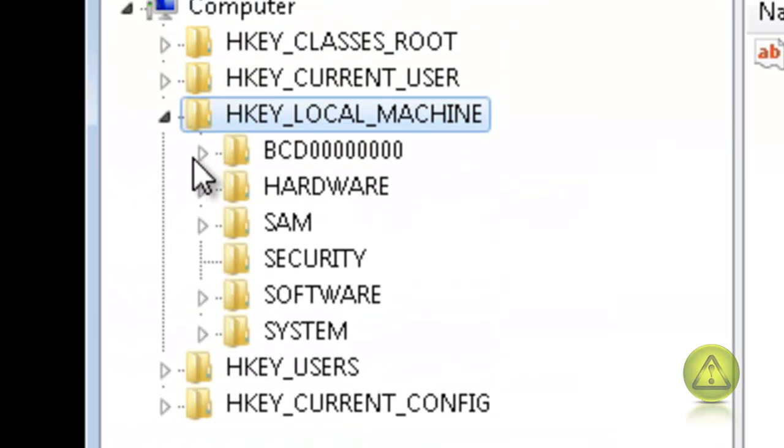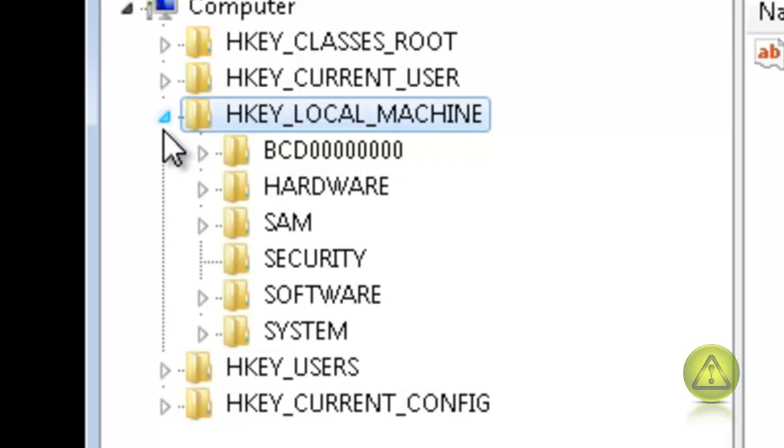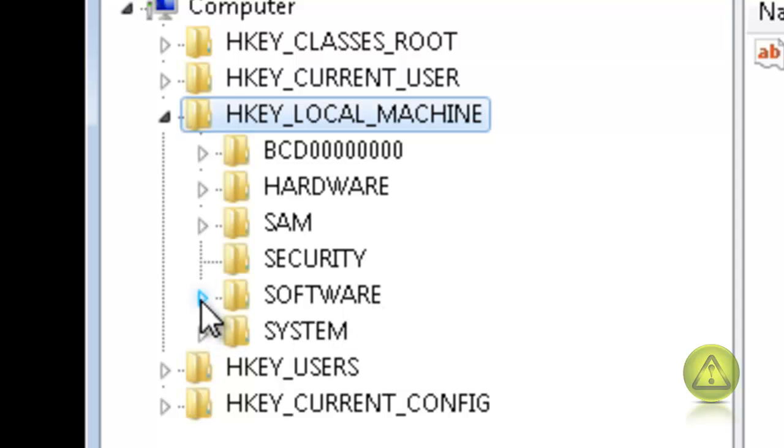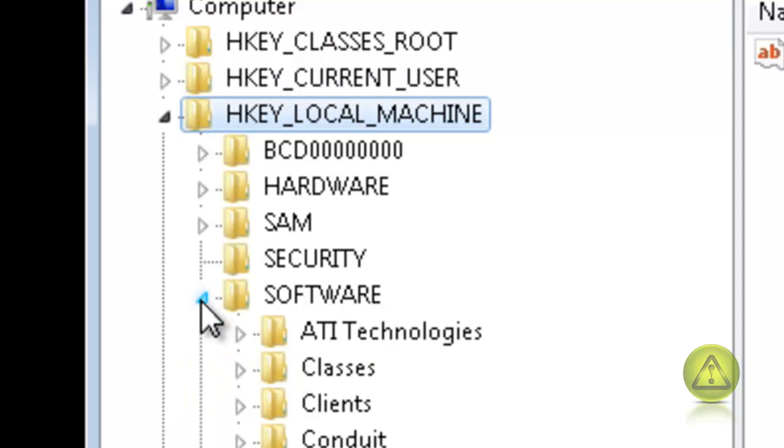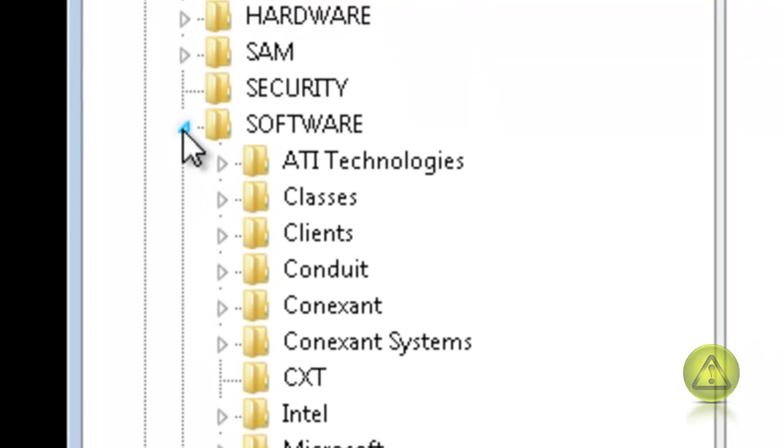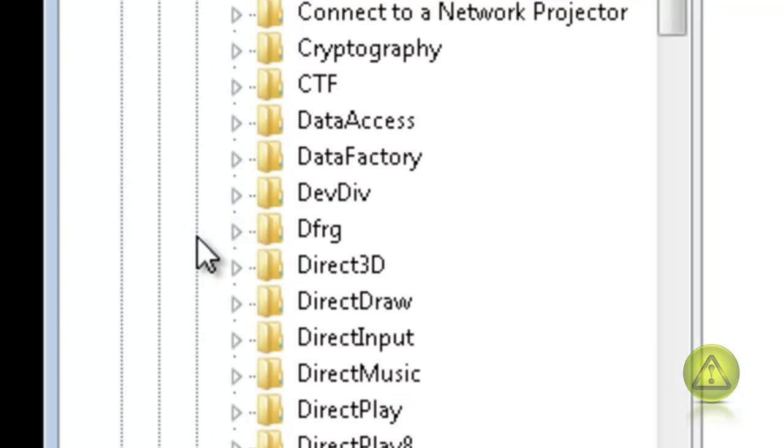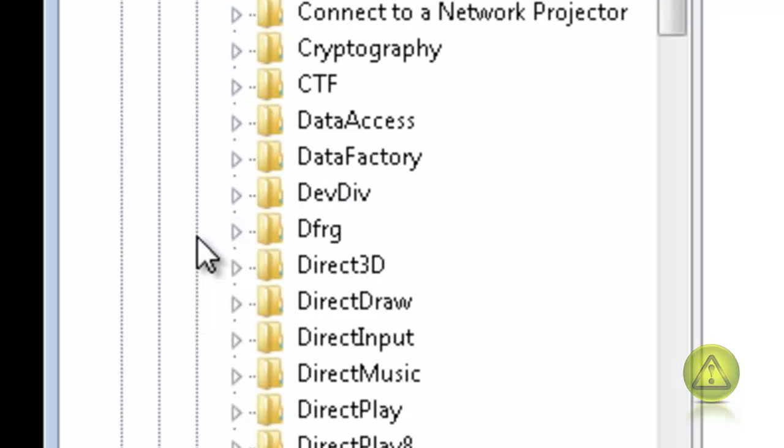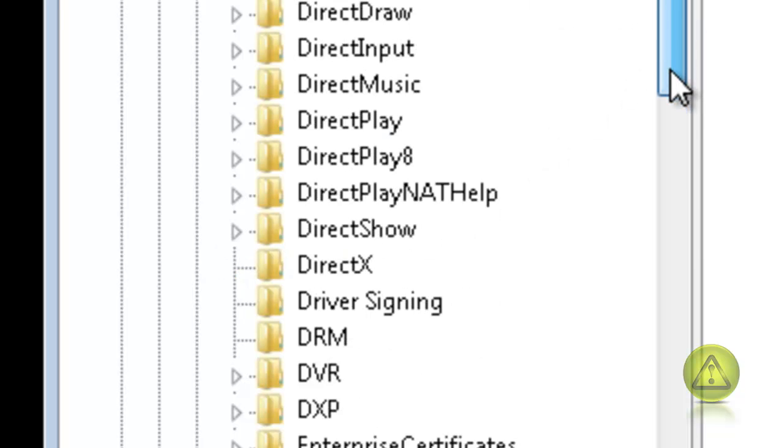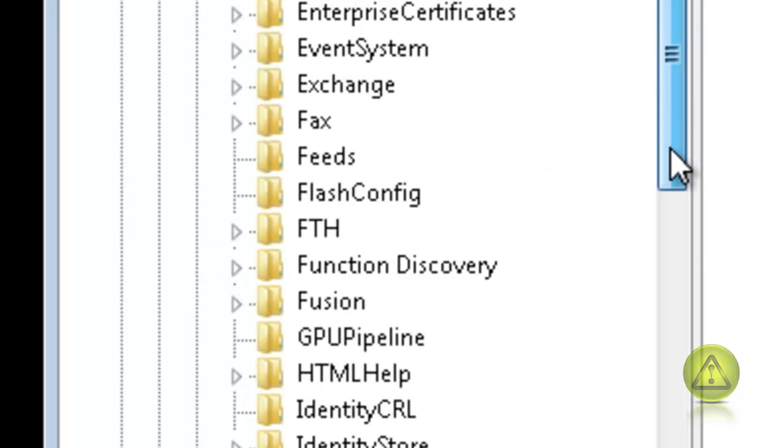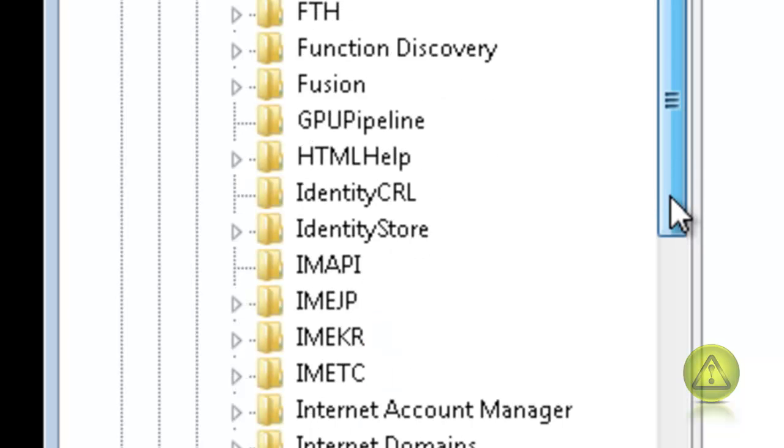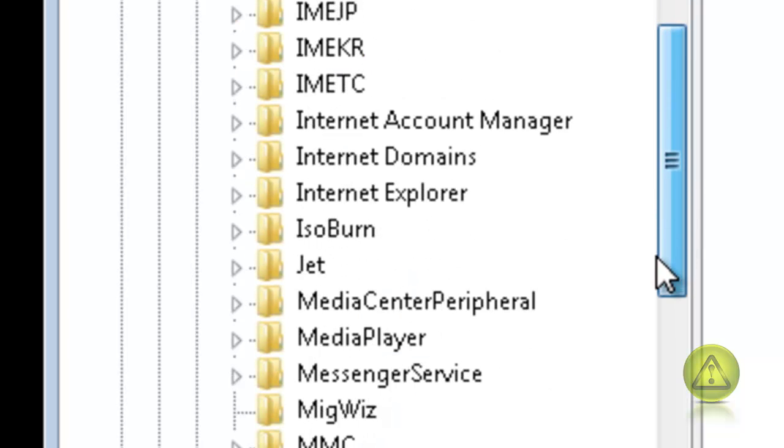Now here collapse the HKEY_LOCAL_MACHINE, it's already expanded for me. And on the software expand the software, then go to Microsoft and expand Microsoft. Then expand Internet Explorer.